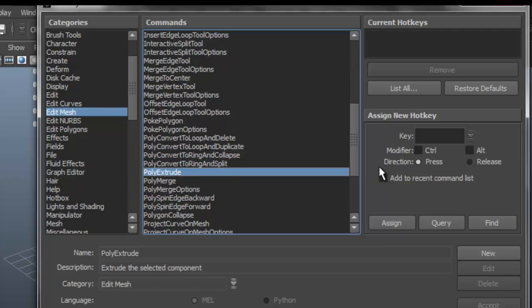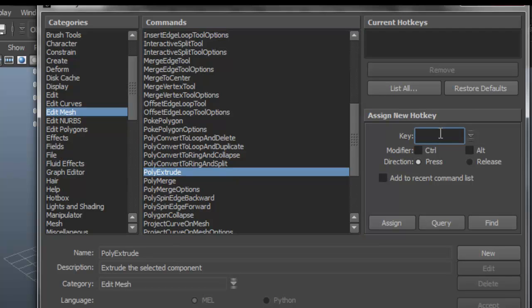The easy way of doing this is you have the option here to assign whatever keyboard shortcut you want. Say I wanted E for my Extrude. Now I already know that E is being used for Rotate, but what if I didn't know?